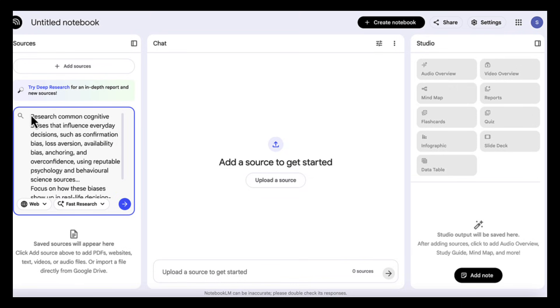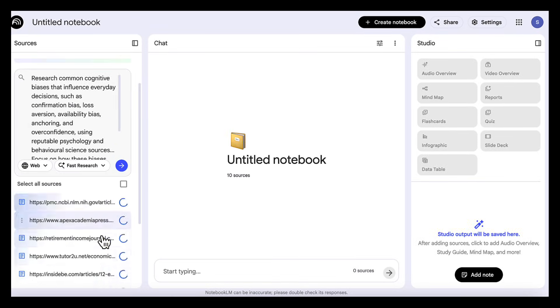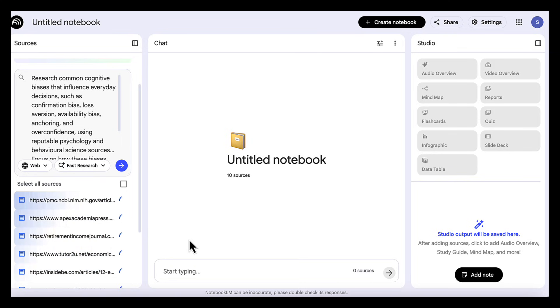research common cognitive biases that influence everyday decisions such as confirmation bias, loss aversion, availability bias, anchoring, and overconfidence using reputable psychology and behavioral science sources. Focus on how these biases show up in real-life decision-making, not abstract definitions. Once the research is complete, we import all the articles into our notebook.